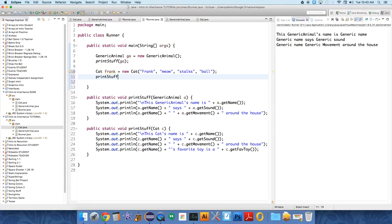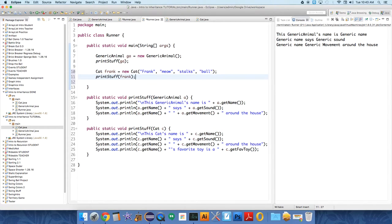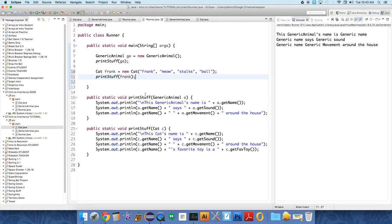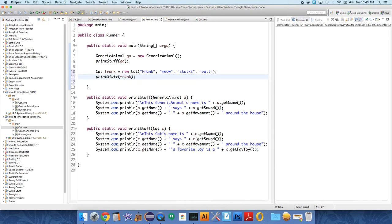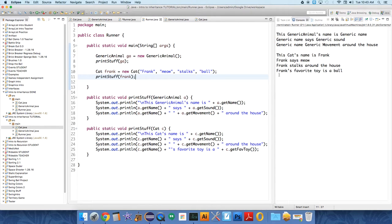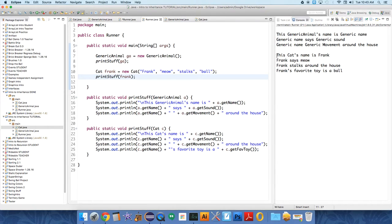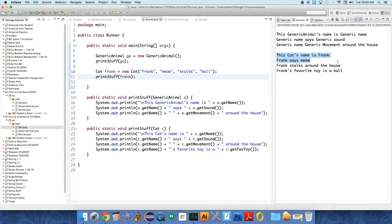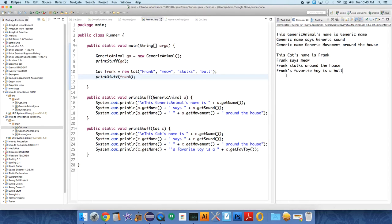Okay, now, the interesting question is, when we ask this runner to print stuff, will it choose, because Frank is, which one, which one will it choose? Will it choose generic animal or will it choose cat? And we created this as a cat, so the best guess is obviously cat. Let's see. Okay, so it prints out all of generic animal stuff. And then you can see, the cat's name is Frank. Frank says meow. Frank stalks around the house. Frank's favorite toy is a ball.